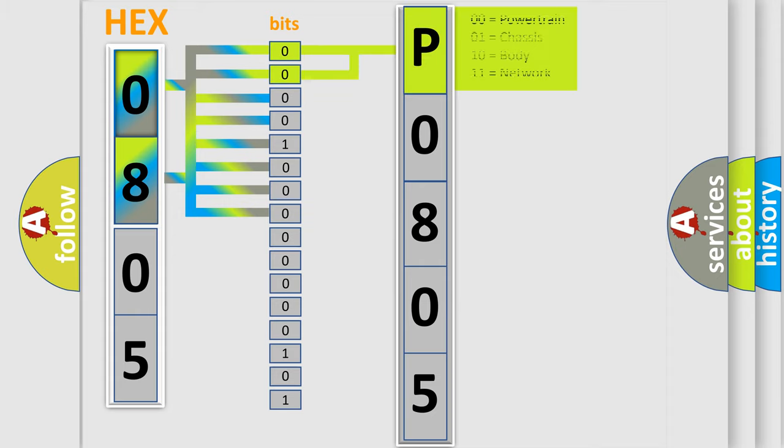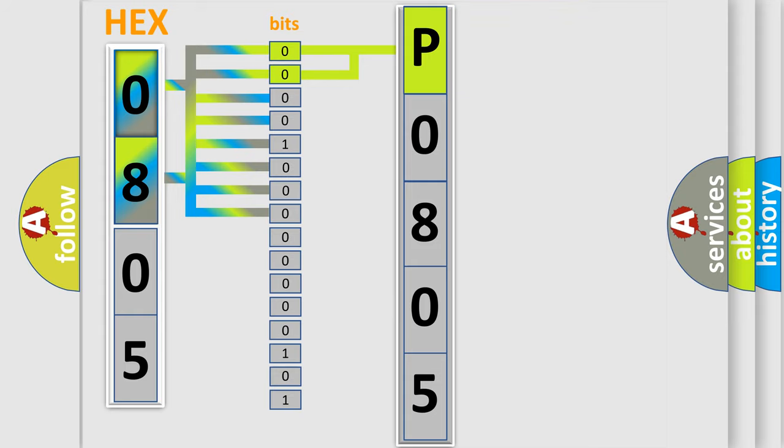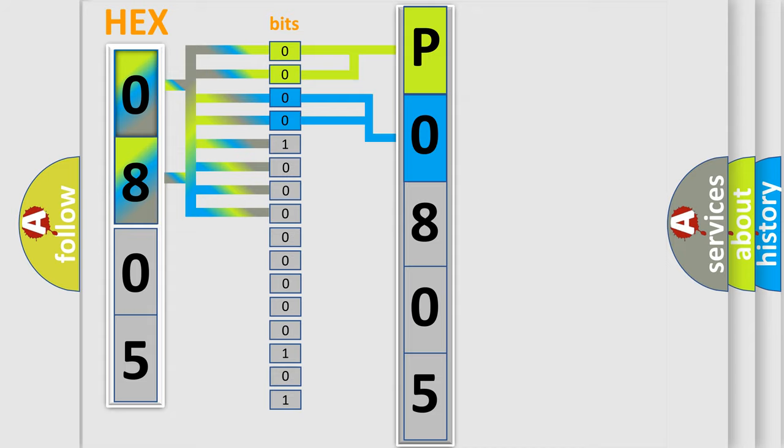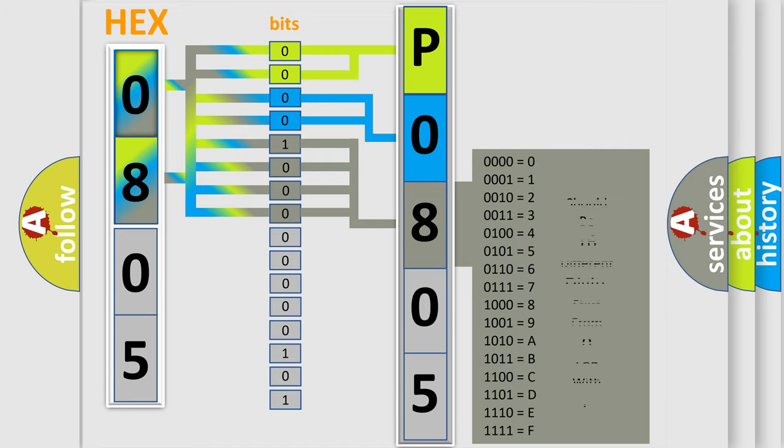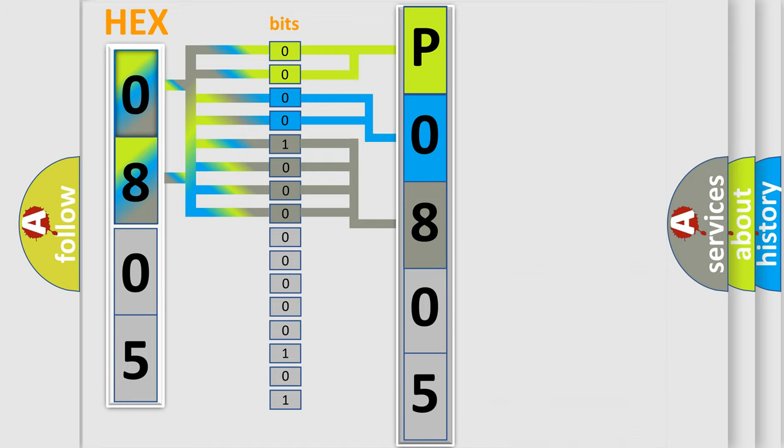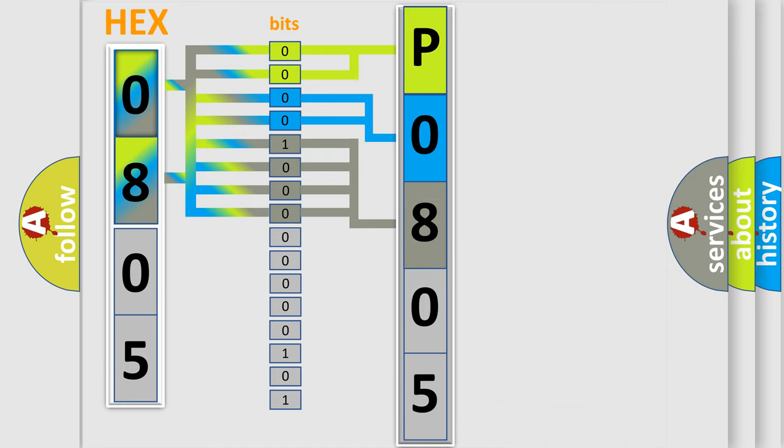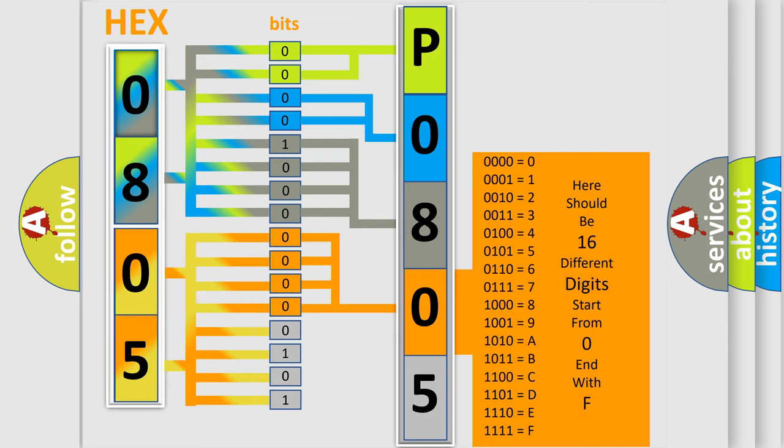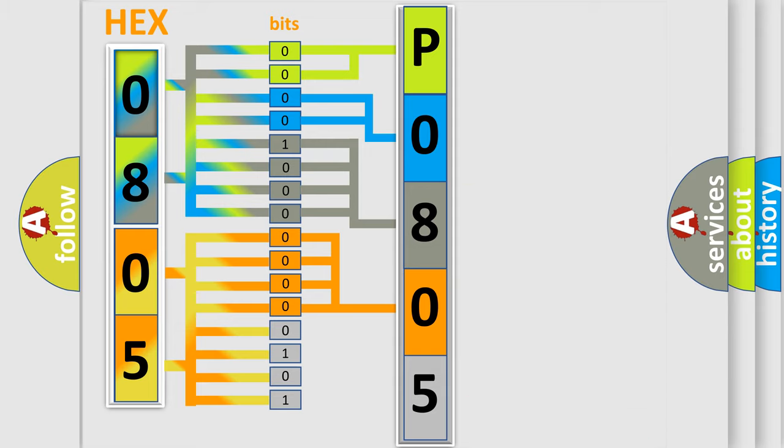By combining the first two bits, the basic character of the error code is expressed. The next two bits determine the second character. The last bit styles of the first byte define the third character of the code. The second byte is composed of a combination of eight bits. The first four bits determine the fourth character of the code, and the combination of the last four bits defines the fifth character.